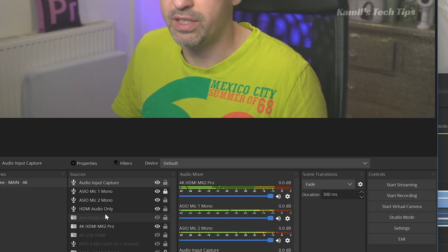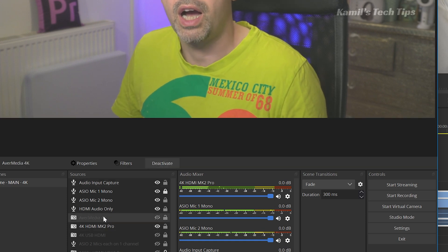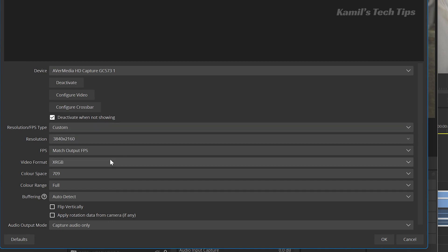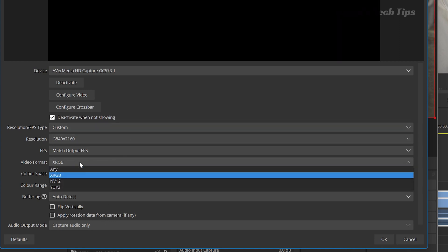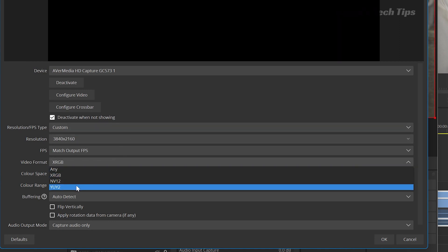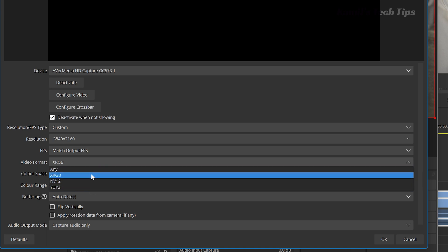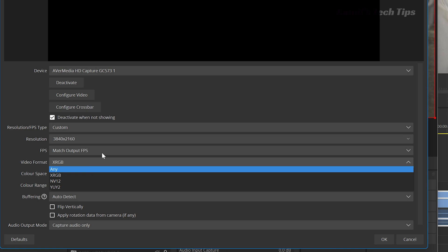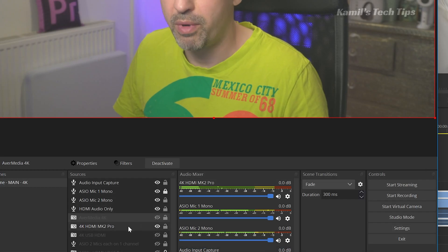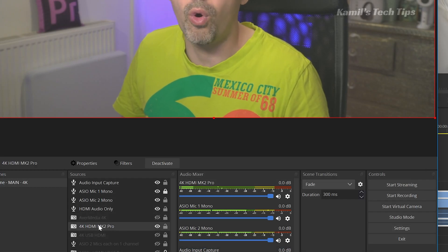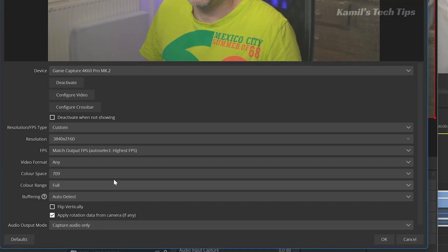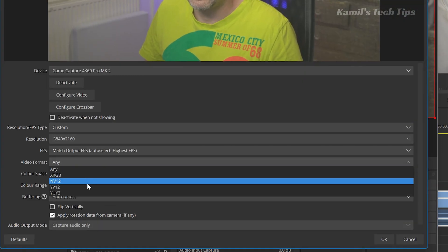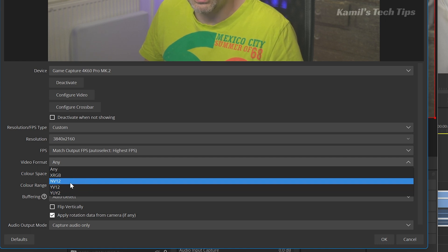What else? Three color formats. So with AverMedia, I've got a choice of three color formats: I've got XRGB, and then I've got NV12 and YUY2. Whereas from Elgato I've got four. Now for most people it's not that useful. Which one is extra? YV12, this one is extra.